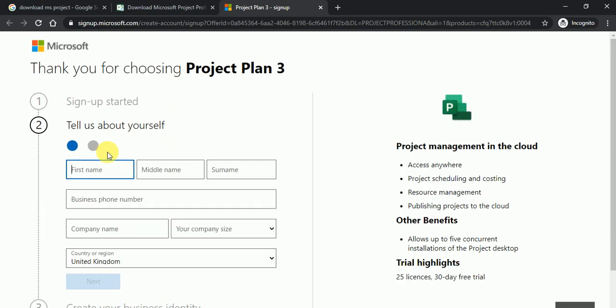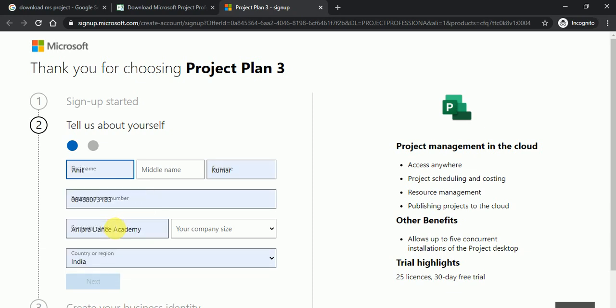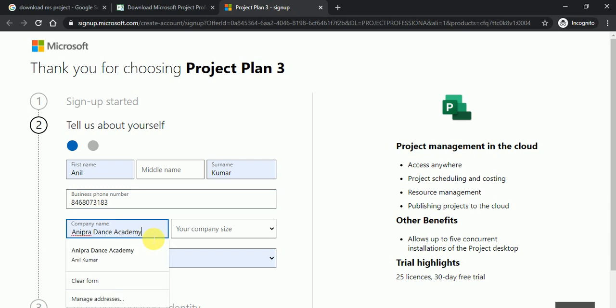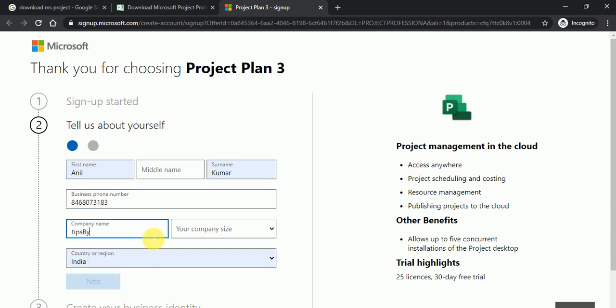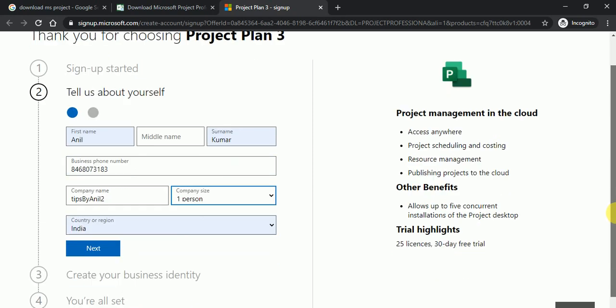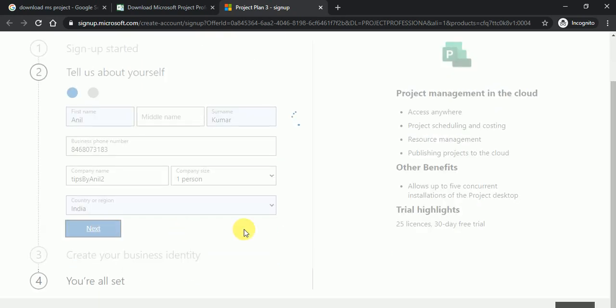Click on setup account and here it will ask me to name. So I'll just type my name and the information, my company name, suppose tips by Anil two and my company size equals to one person. And just click on next button.